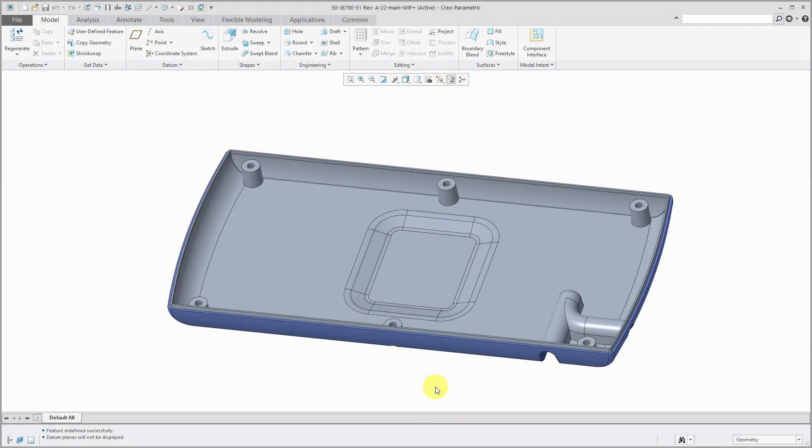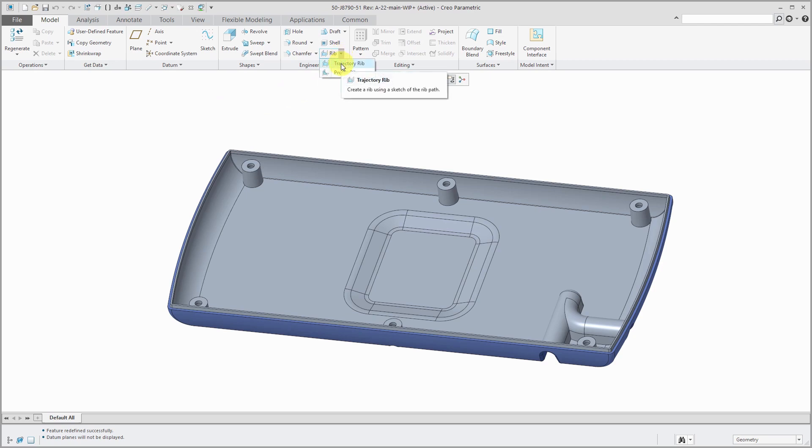Trajectory ribs are a great way of adding structural integrity to plastic injection molded parts. To create the trajectory rib, there is the command from the rib drop-down. Choose trajectory rib.